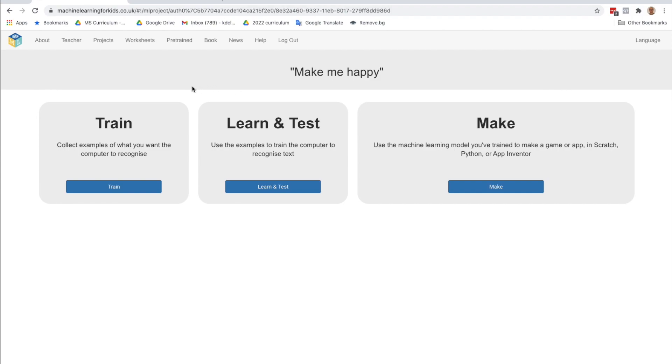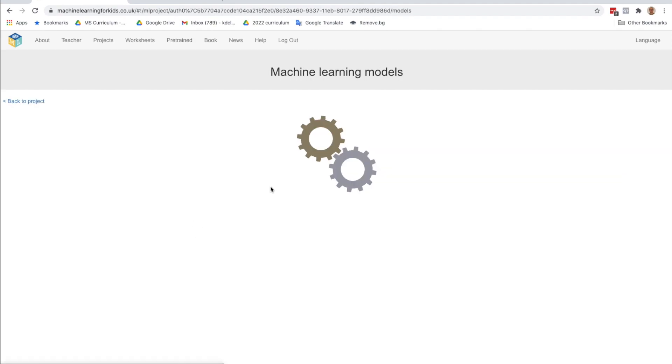Now what we want to do is go to the second step, which is to learn and test. And this is where we feed the examples to our AI model and have it learn. So let's go to the learn and test.